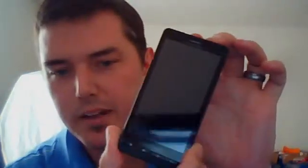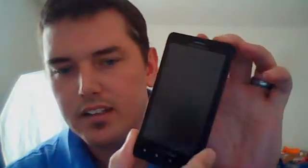On the Droid X, which is what I have, the way you turn the screen on, you see it's blank. The way that you turn the screen on is on the top. You'll see that button there. Let's go ahead and push the button and the screen will come on.